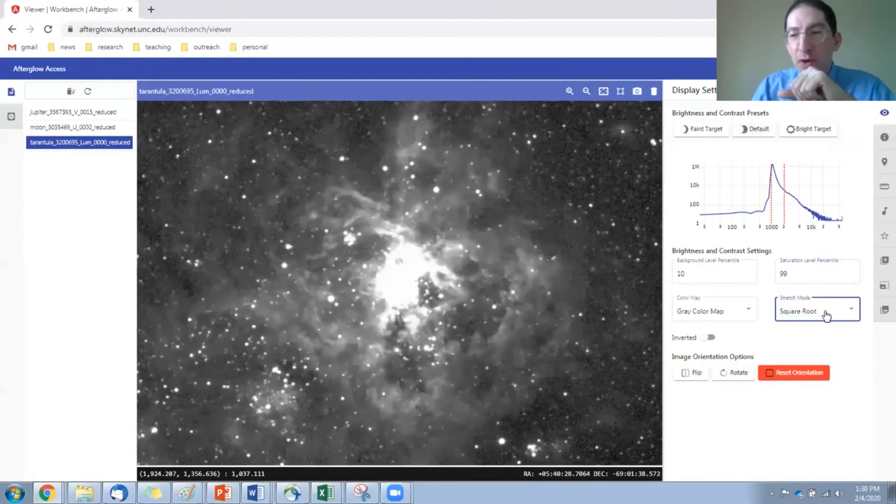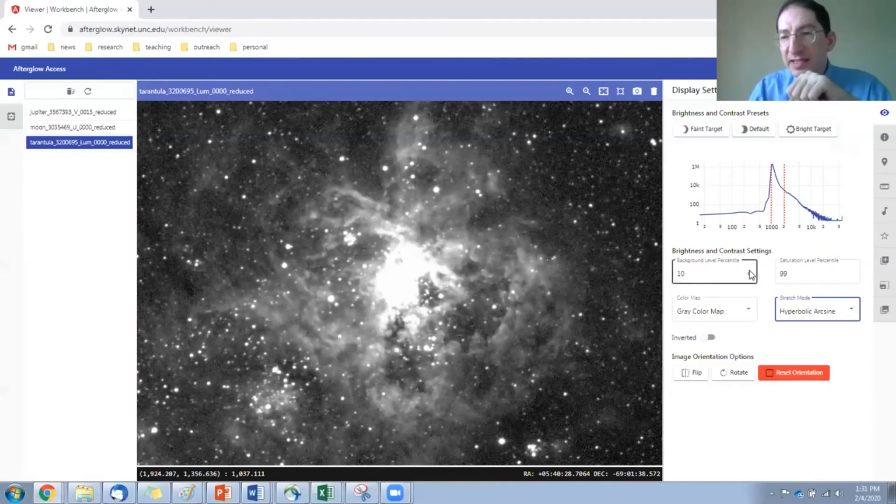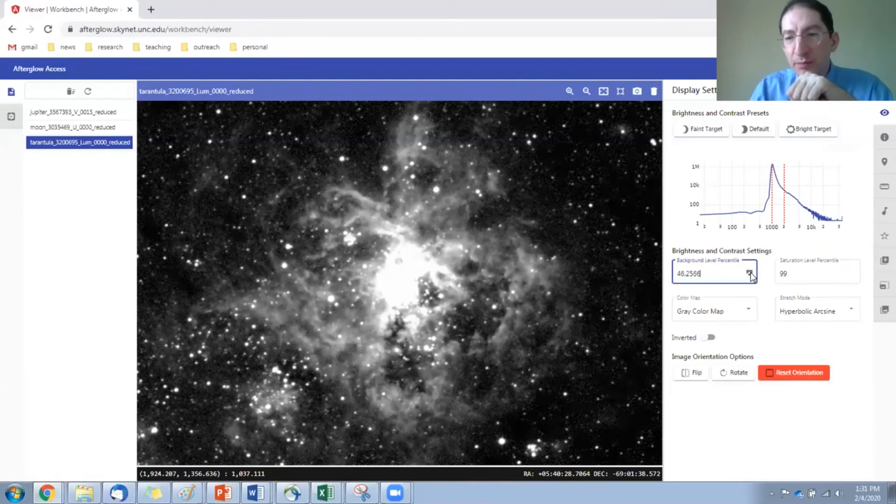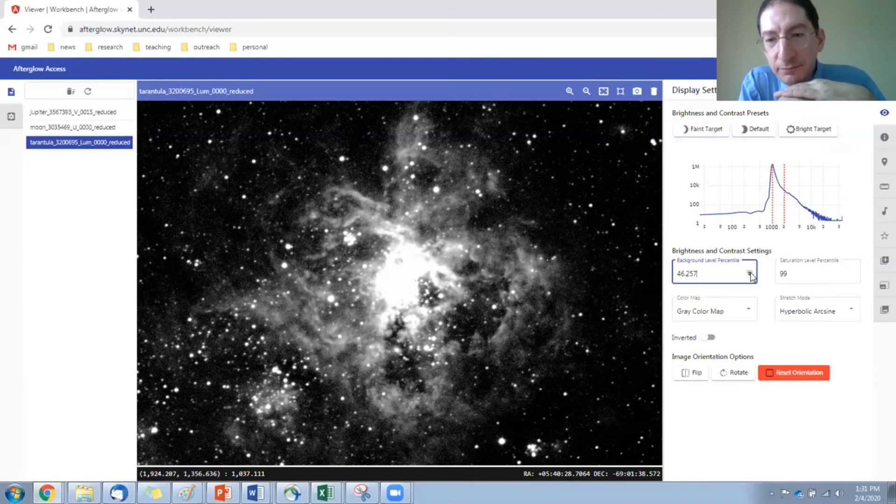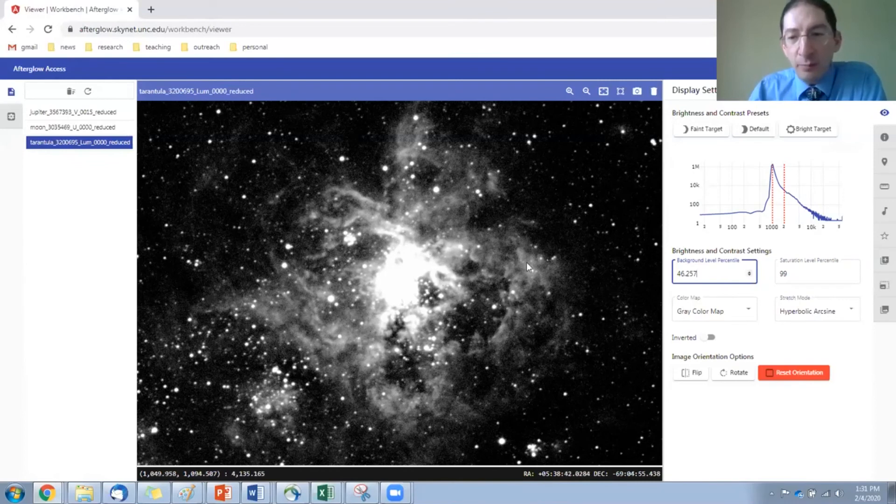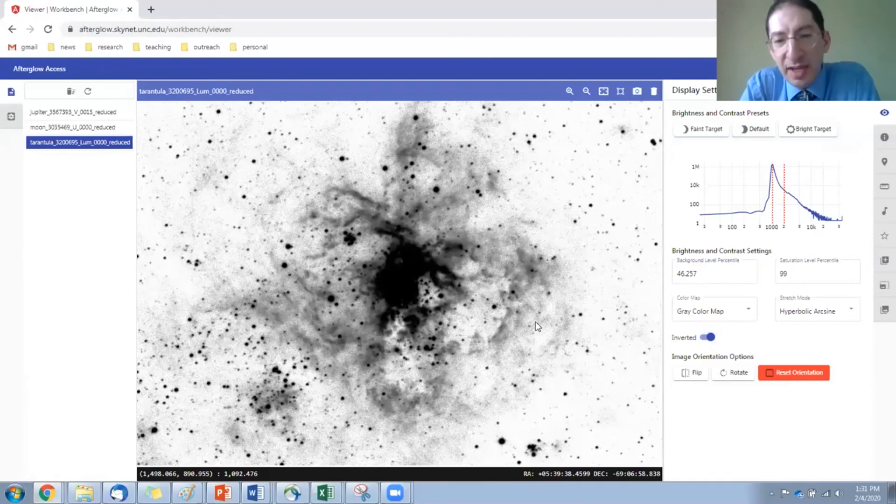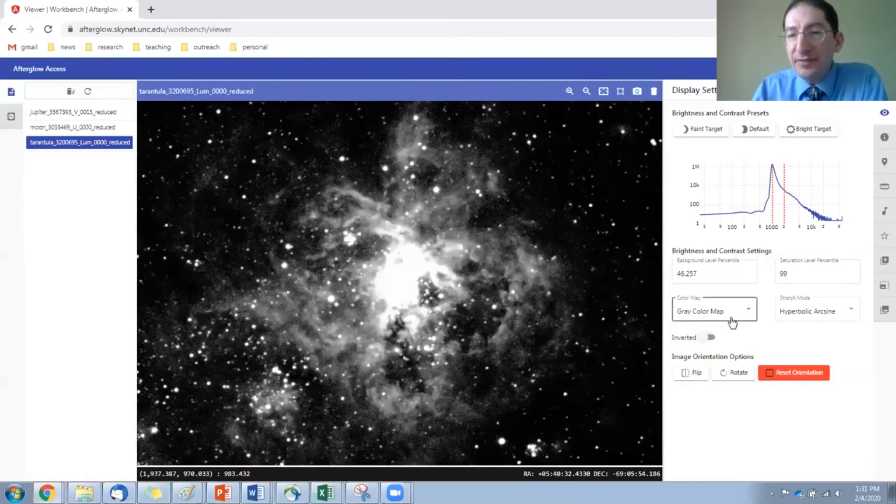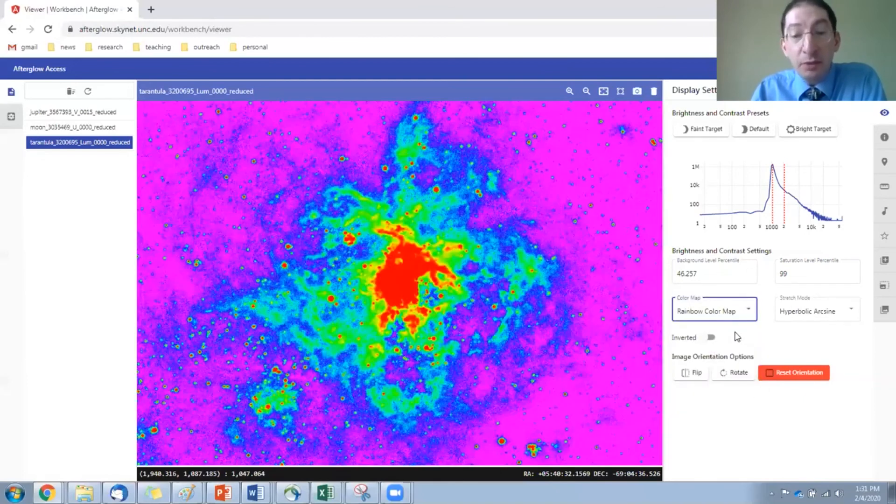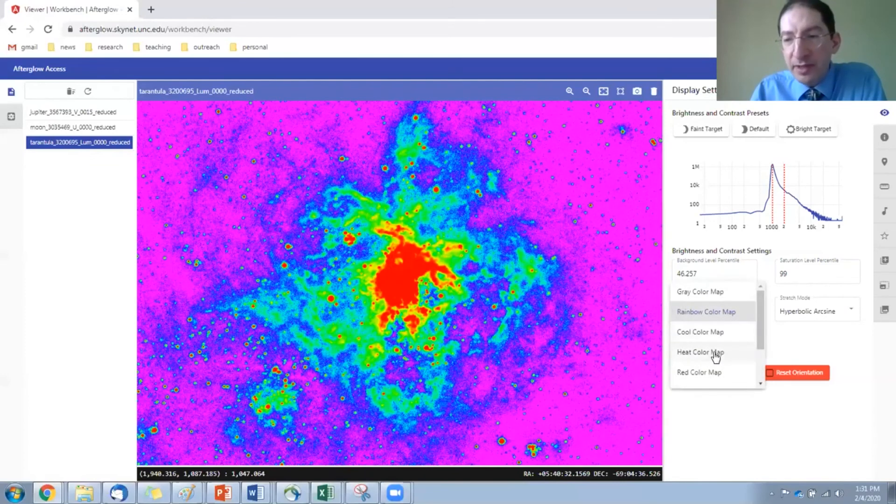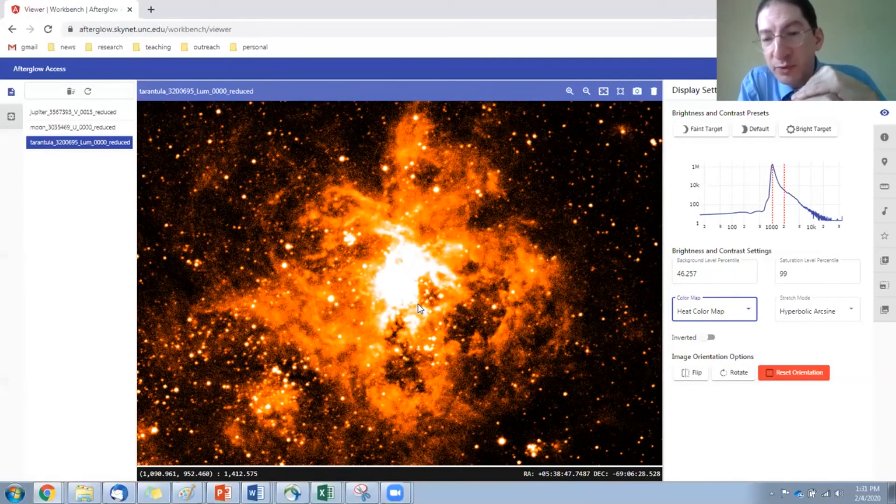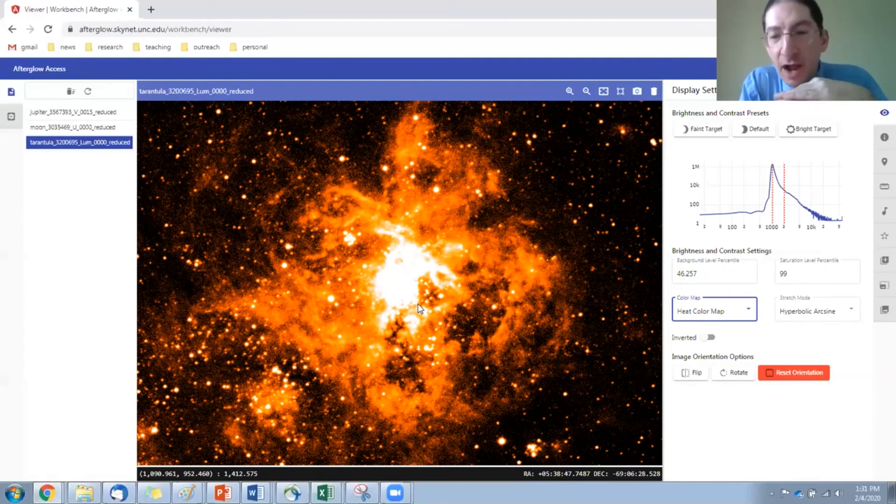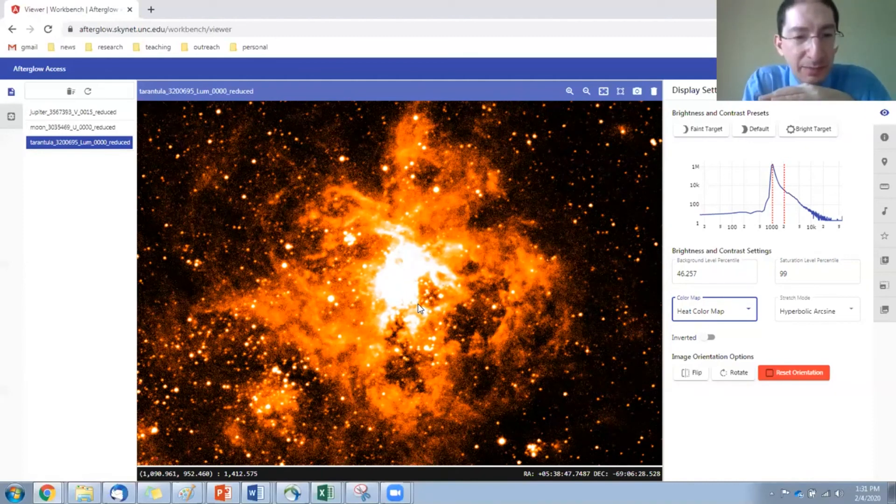Go back to default. I'll show you these other ones. Here's square root scaling. Here's hyperbolic arc sine. Some other things you can do. We look at white on black, but you can also do black on white, inverting the image. And then you also have some different color options. This is just a standard grayscale map, but here's, for example, a rainbow colored map. Or often with nebula, people use the heat map. We call this a false color map. It does not represent true colors as the human eye would see them.